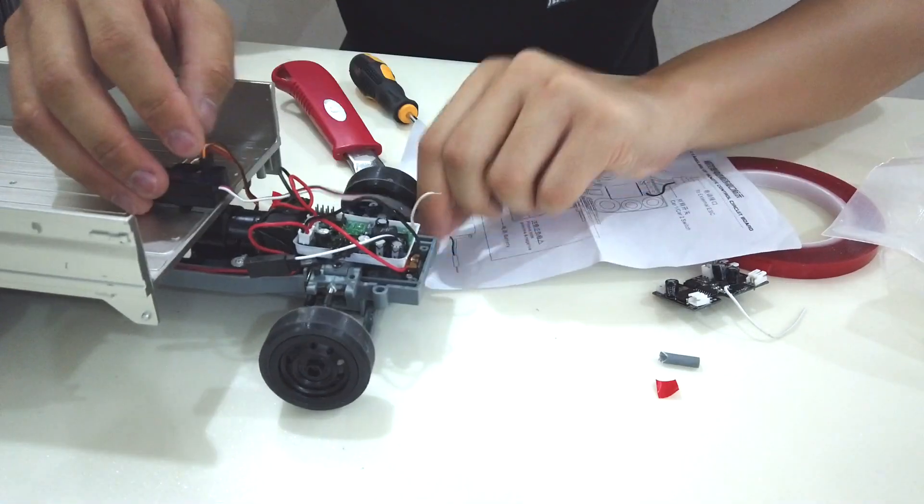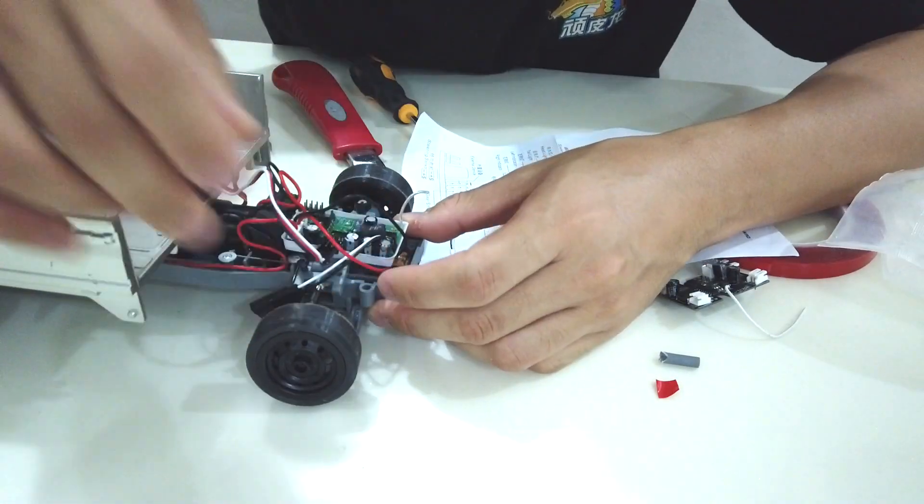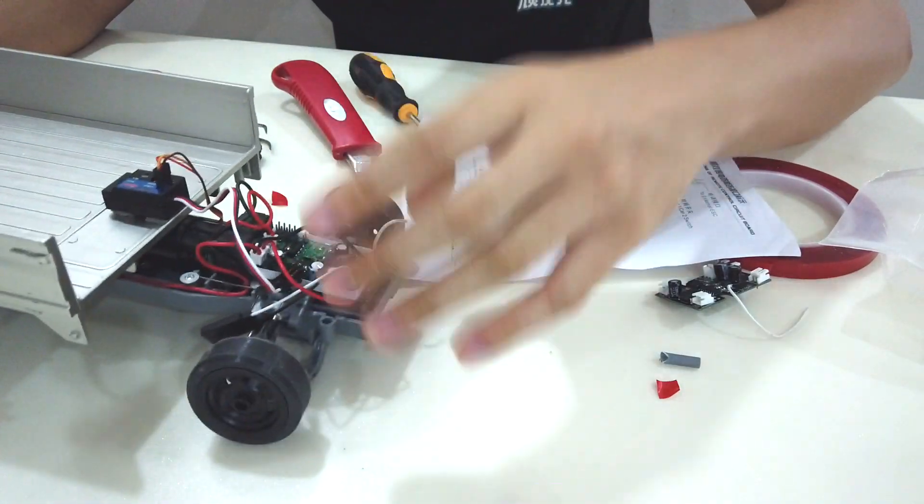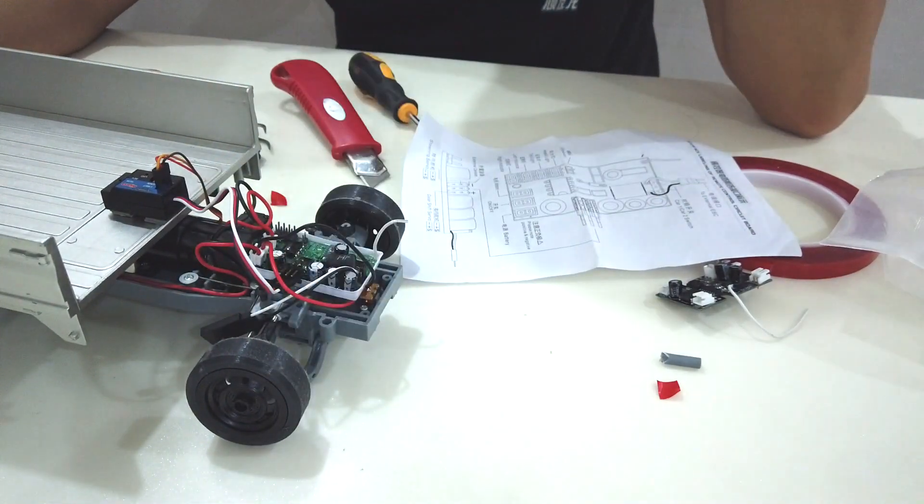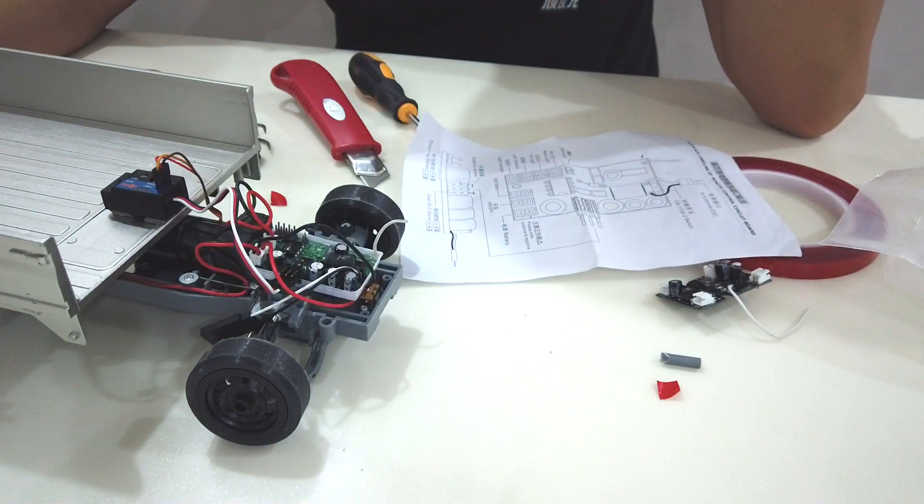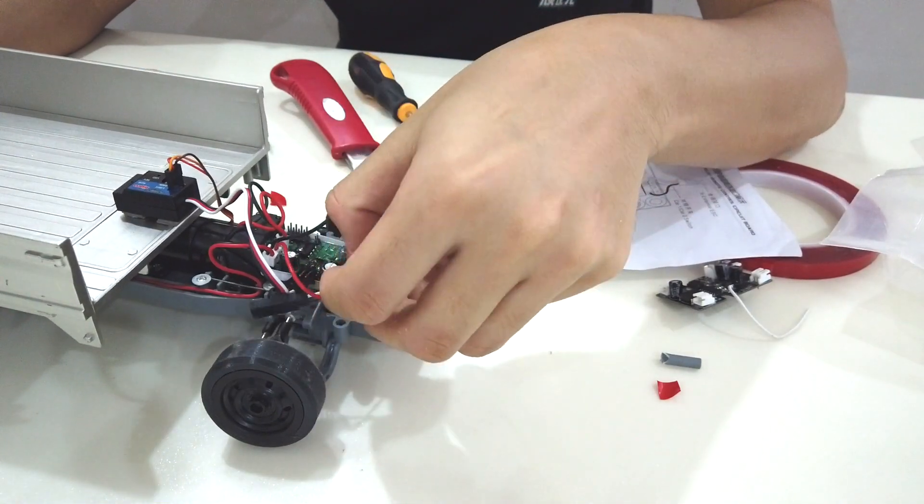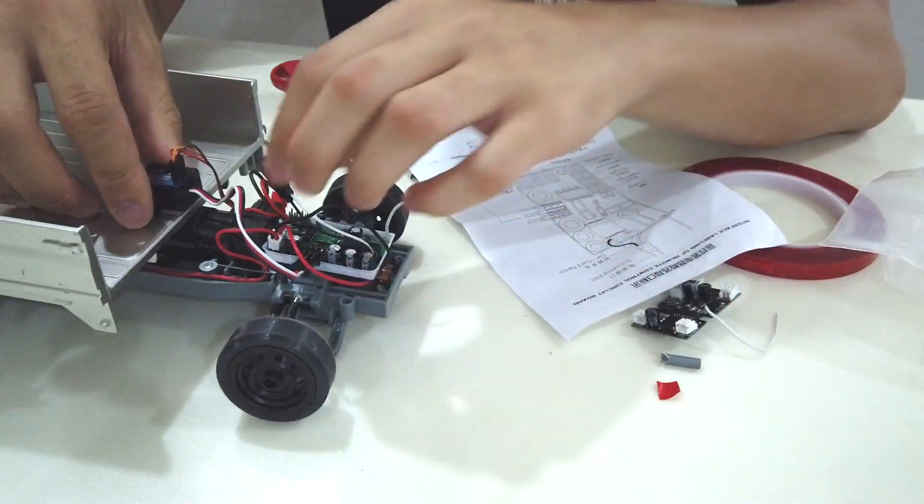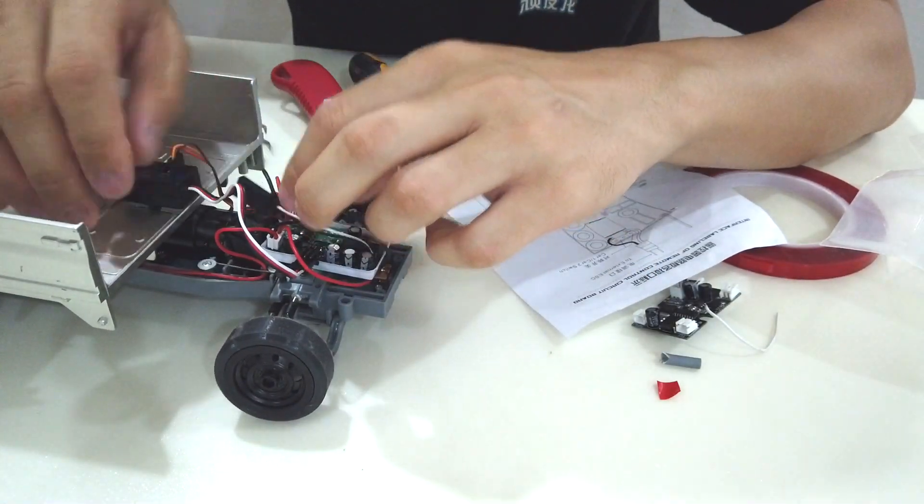Then the servo. Oh damn, the servo is pointed to that side so I can't put a cap over here. Maybe I have to cut the hole for it. Okay, I think we can give it a try already now.